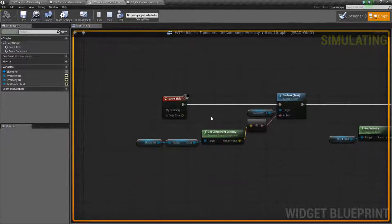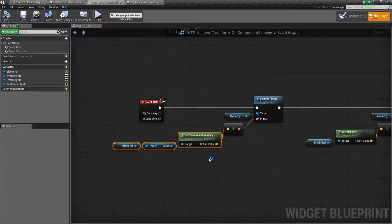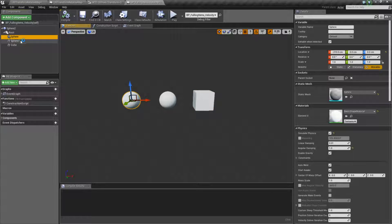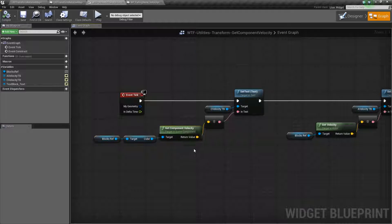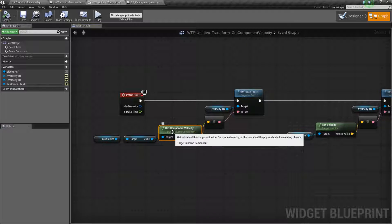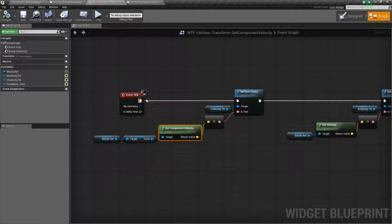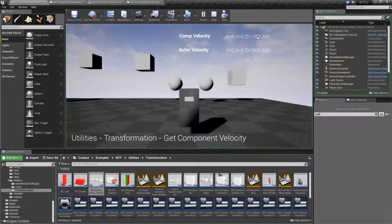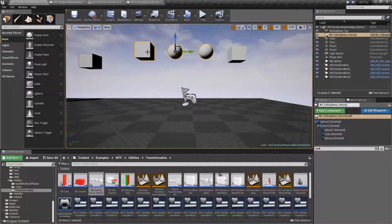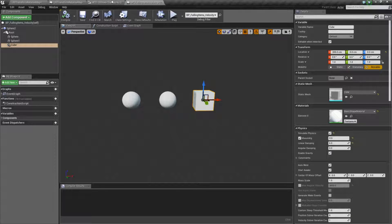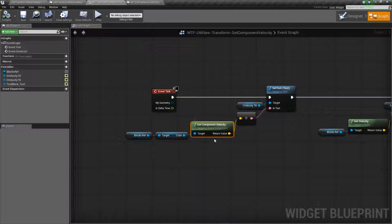That's why there is a Get Component Velocity node — this allows you to target any individual component: our sphere, our sphere, our cube, and determine the velocity on it, then return back the value as a vector. It's going to return back the value as a vector, which means if it's moving in the x, y, or z — positive or negative — we're going to get back those values. In this case I'm only moving down, that's why we see a value going down. If I was moving up we'd see a positive z value; if I was moving left or right we'd see a value in those directions as well. So that's pretty much it — that is our Get Component Velocity node.